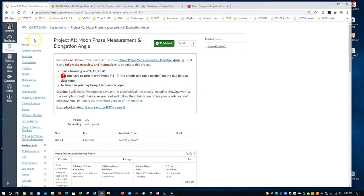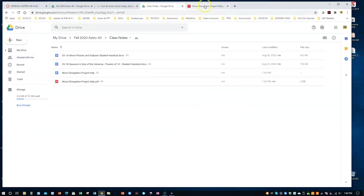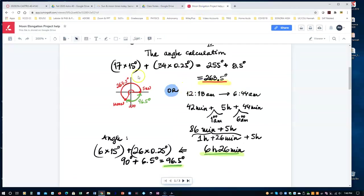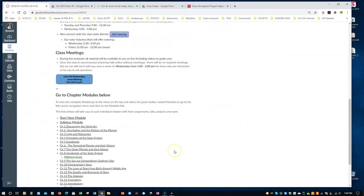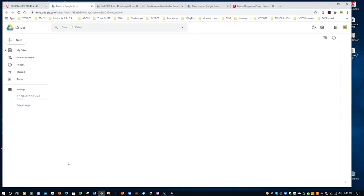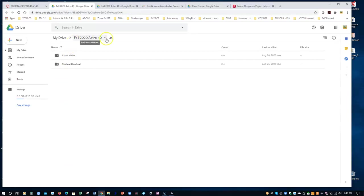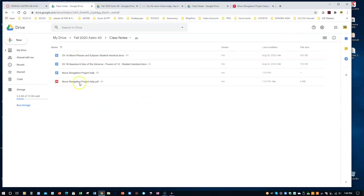Also, not to forget, I have on the homepage, if you want to have access to this particular class notes that we just talked. Remember, they are in a Google Drive. How do you get there? You go right here. It says Class Notes. When you click on Class Notes, this is automatically hooked up to my Google Drive. It will ask you here, hey, can I request permission? Put whatever email you want. If you have a Gmail, that's fine. Since I don't know your Gmail accounts, you guys have to ask permission. And then you're going to find this document into the Class Notes right here under the Moon Elongation Project Help.